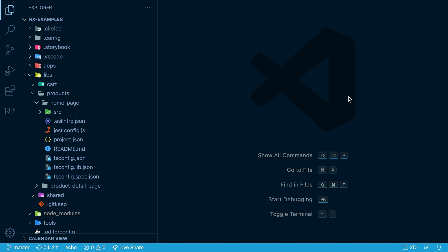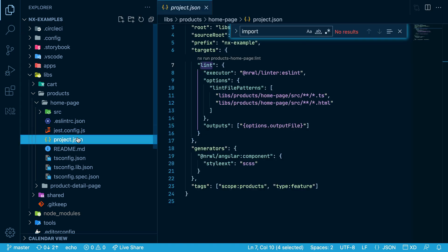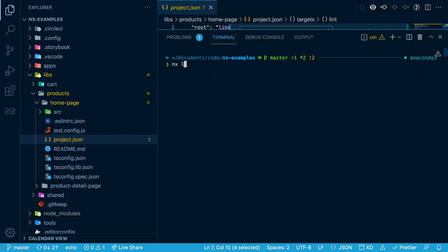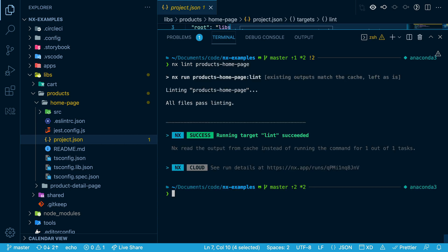NX 13.3 allows you to integrate NPM scripts more fully into the NX ecosystem. Here we have a project with a target defined in the project.json — this is the Lint target. You can execute it with NX Lint products homepage, and it runs.